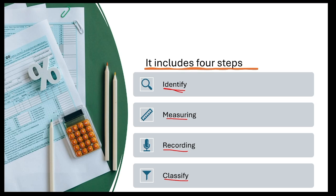Bookkeeping is basic in nature — bookkeeping bhoat basic hai nature me. Iske andar accounting skills ki zarurat nahi hoti hai; isse koi bhi common people bhi kar sakta hai. Suppose kisi ka paan ka dukaan hai, woh banda bhi isko easily kar sakta hai. Isme bhoat zhaadha rules, principles, or techniques ki zarurat nahi hoti hai.